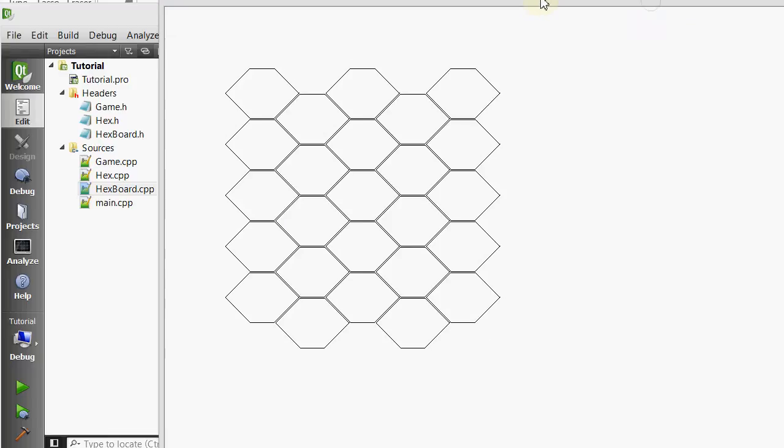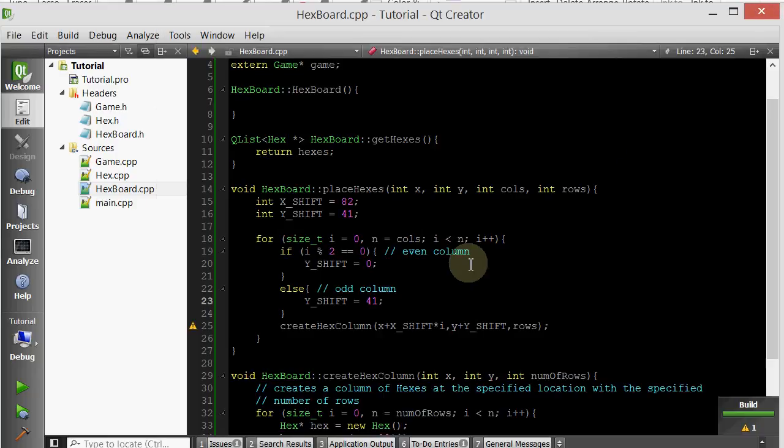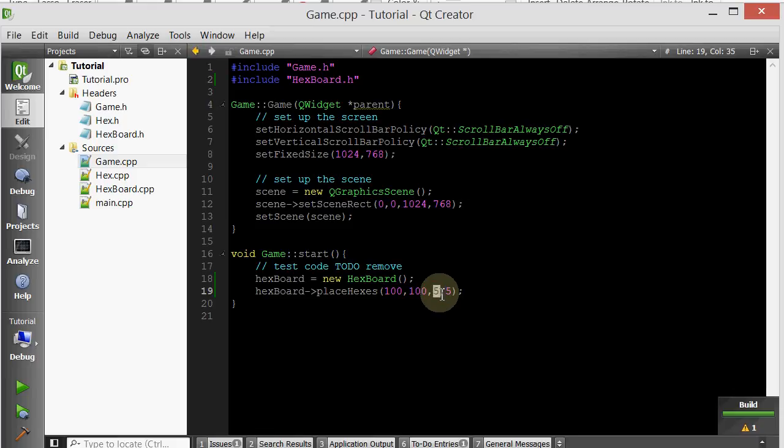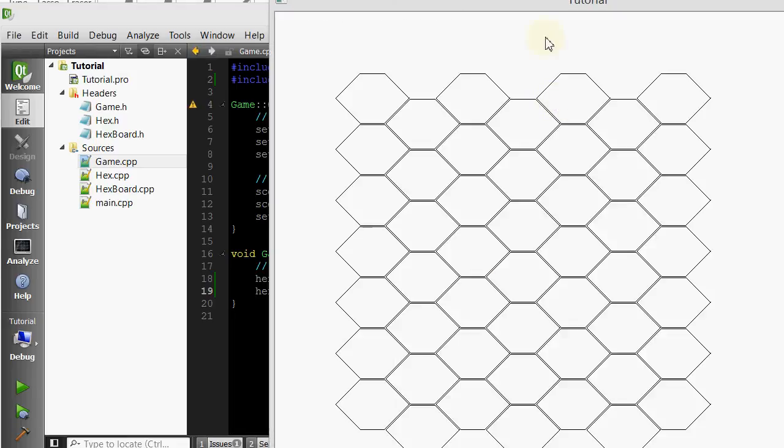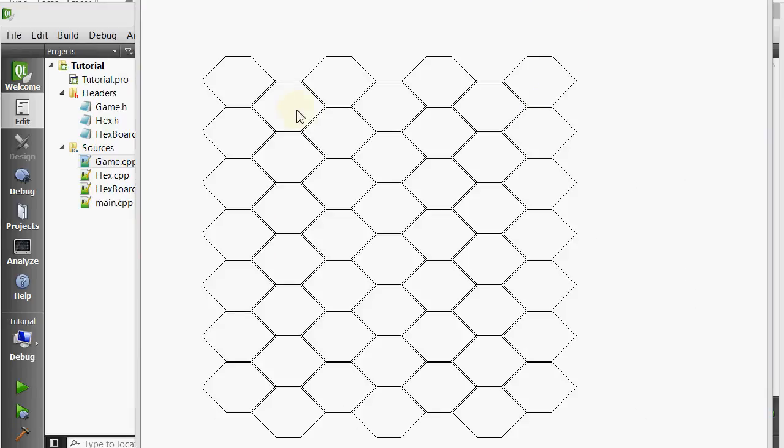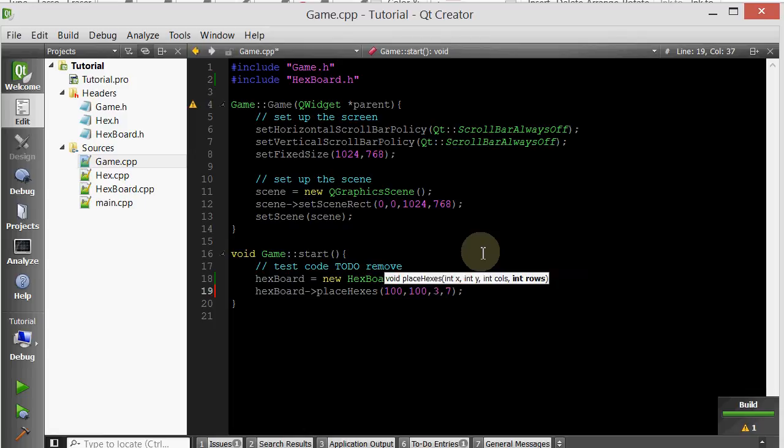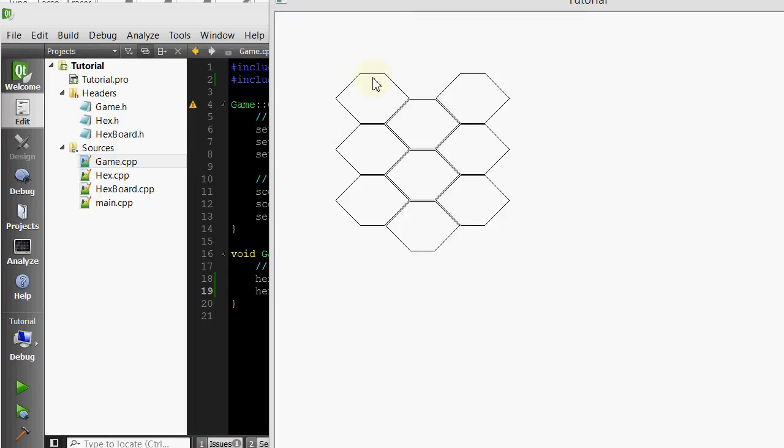So now here we've created a 5x5, and just to show you guys how easy it is to now create a bigger one, we just simply go back inside our game and change these values. So I don't know, if you guys want like a 7x7, you can easily create that. And there you go. Now you have a 7x7. But if you want a 3x3, you can get a 3x3, and it works.